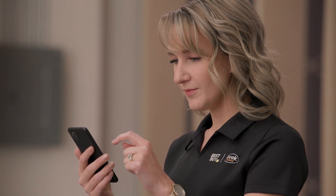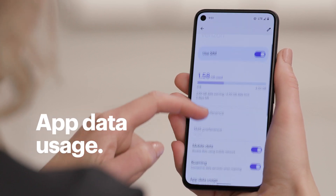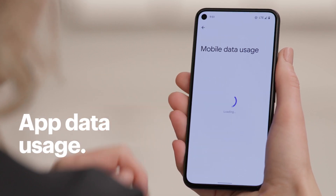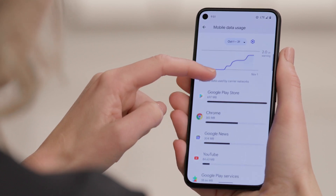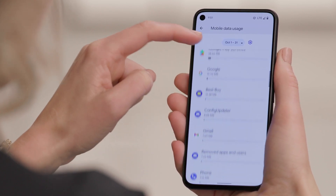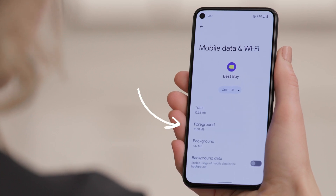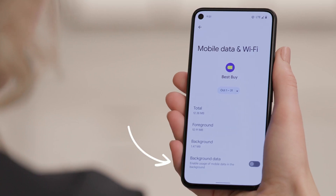If you're often surprised by how much data you're using, you might want to double-check your app settings. Some apps only use data when they're open or in the foreground, while others may use your data even when you're not actively using them. To see which apps are using your data and when, go to SIMs and tap App Data Usage. Here you can see which apps are using your data, how much they're using, and when. Tap on an app to see how much data it's using in the foreground and when it's running in the background. If you'd like to limit the amount of data an app is using, use the Background Data slider to make adjustments.